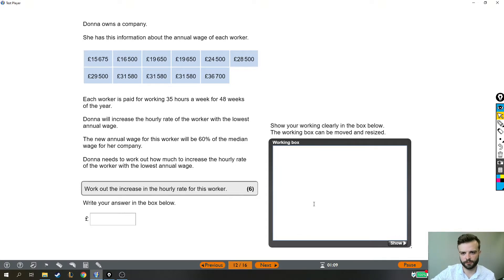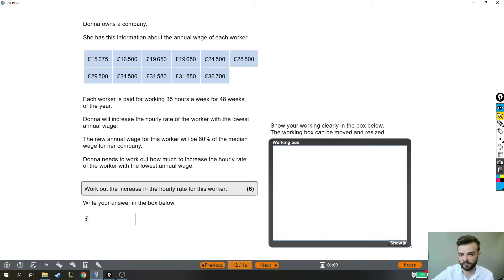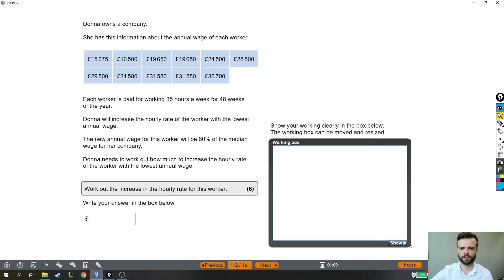This Level 2 functional skills question is a bit of a beast. There's a lot of words, there's a lot of work to do, it's worth six marks, so if we can get it right it will pay off. Let's give it a read through and see what we have to do.